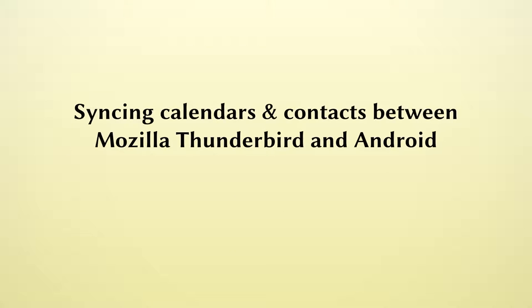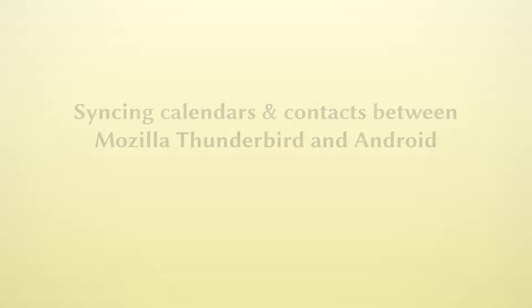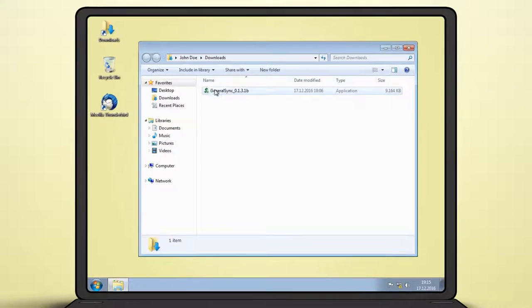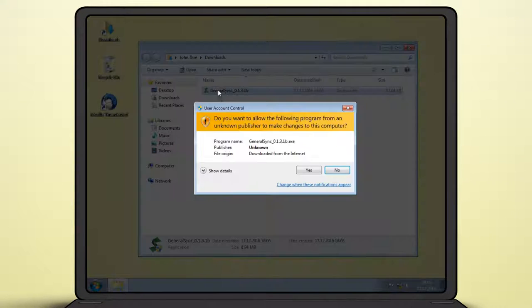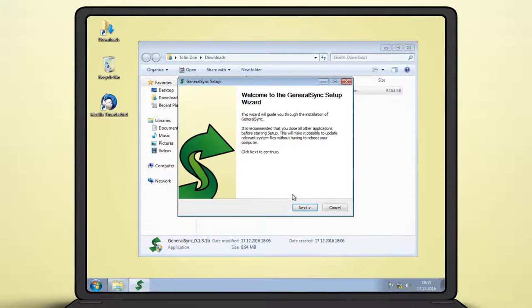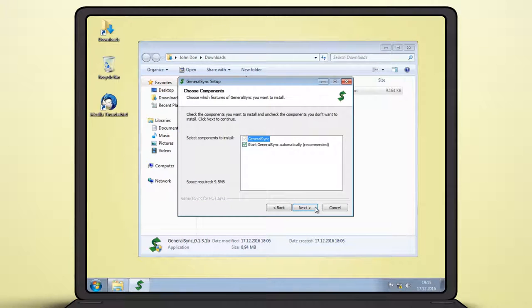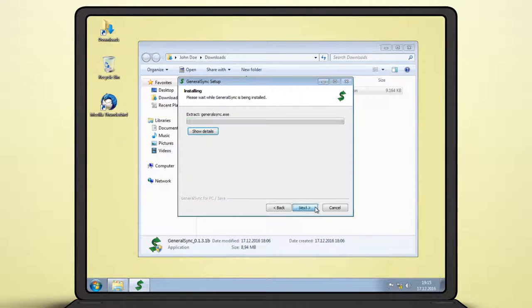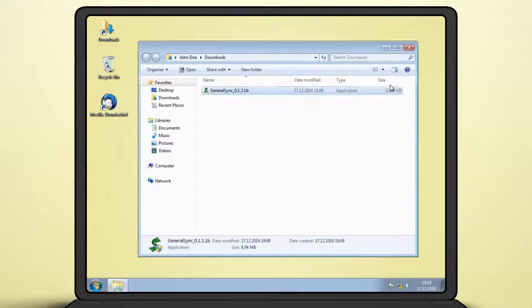In this video, I'll show you how to sync calendars and contacts between a PC running Mozilla Thunderbird and an Android smartphone. Download and install GeneralSync on your PC to get started. While this demonstration is for Windows, GeneralSync is available for all major operating systems.